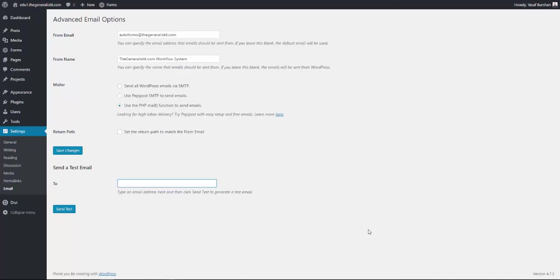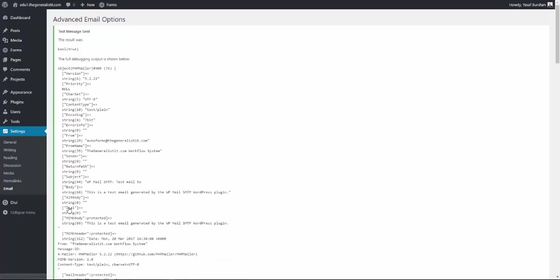But if you use the built-in mailer in WordPress, even if you are able to successfully send your message, there is a good chance they will be blocked as spam, meaning the recipients will never see them.